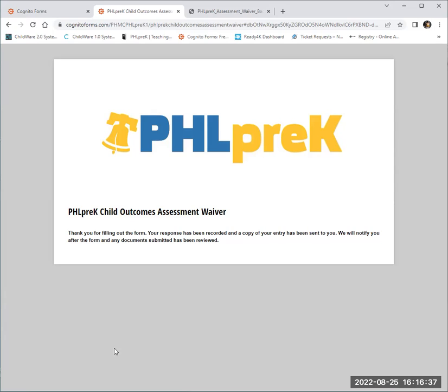If you need any support with completing any of the forms, please email phlprek@phmc.org and someone from the PHMC team will assist. Thank you.